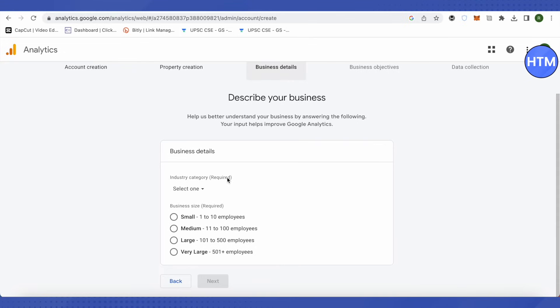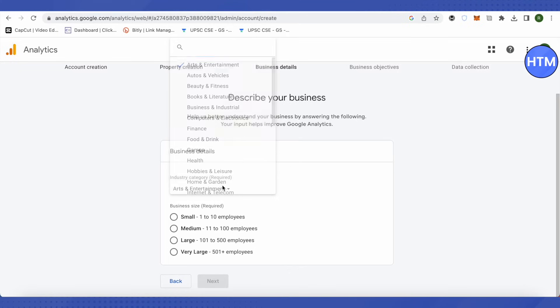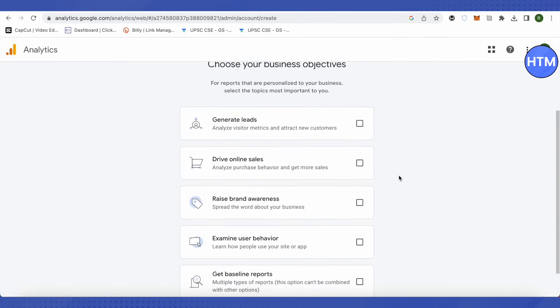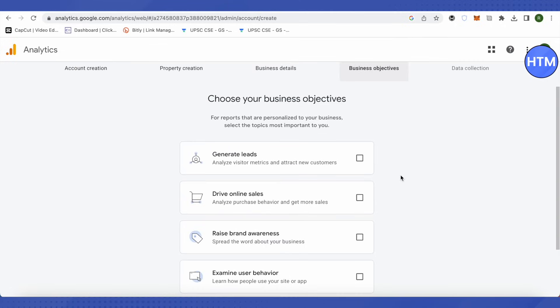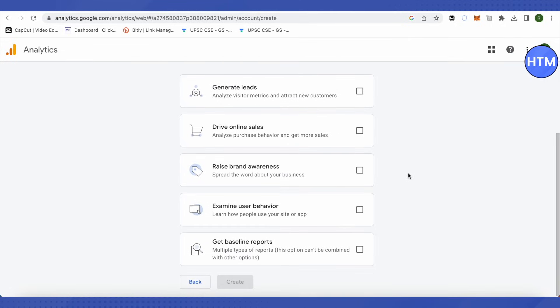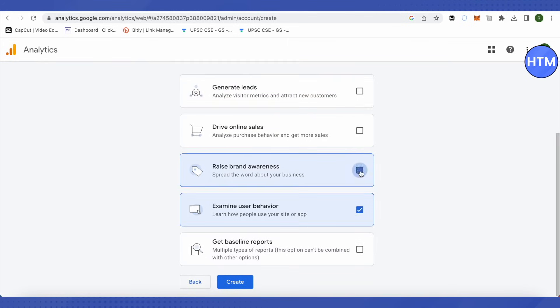Over here it would ask you to provide the industry category. Let me select Art and Entertainment for this video. Over here, just the size of your business, then click on next. After that, you need to provide the objectives of your business. You can choose more than one also, so just choose it accordingly and click on create.